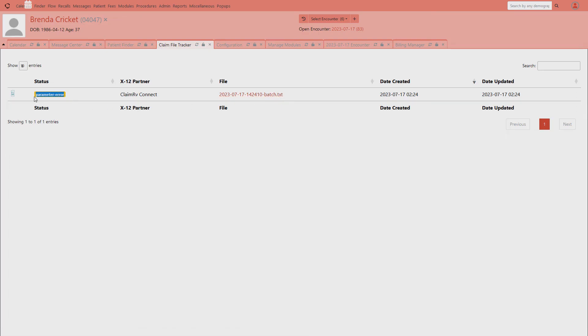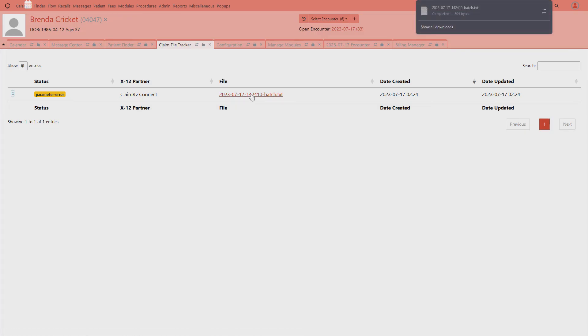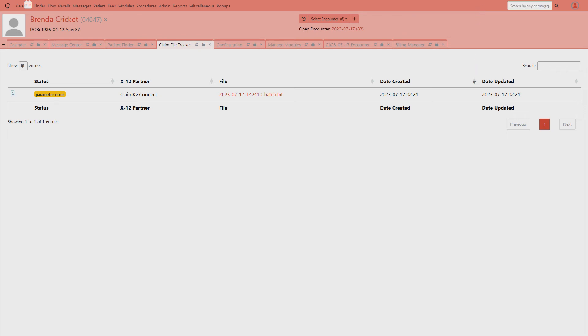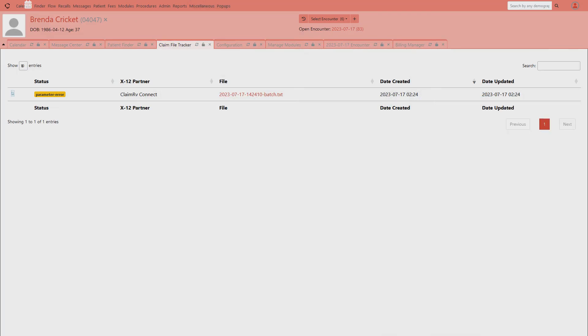I'm going to close this out, and if I go over to the tracking manager, you can see now that I have an X12 file that's ready to be sent to the clearinghouse. I have parameter error because I don't have any SFTP information in the system to send it to a clearinghouse, but this is where it would land, and then you would get a message here that tells you the status of the claim, if it's been transmitted or not, or if it failed or errored. If you wanted to look at the batch file, you can simply click it here, and then it will download it to your machine so that you may open it up in a text editor.